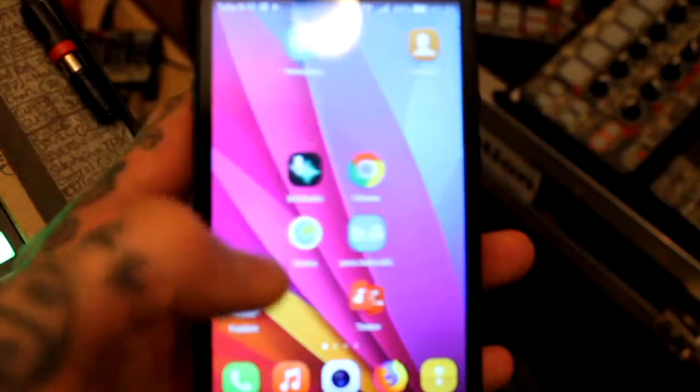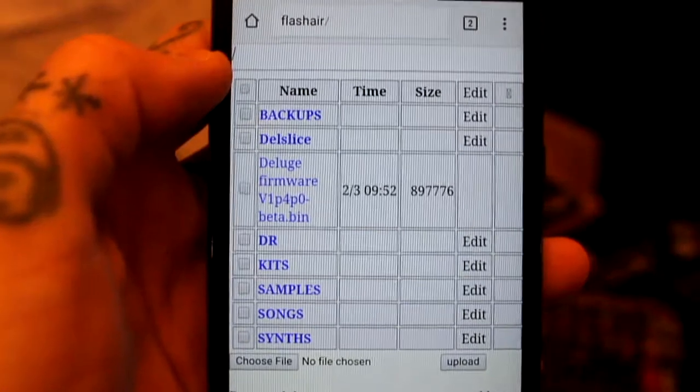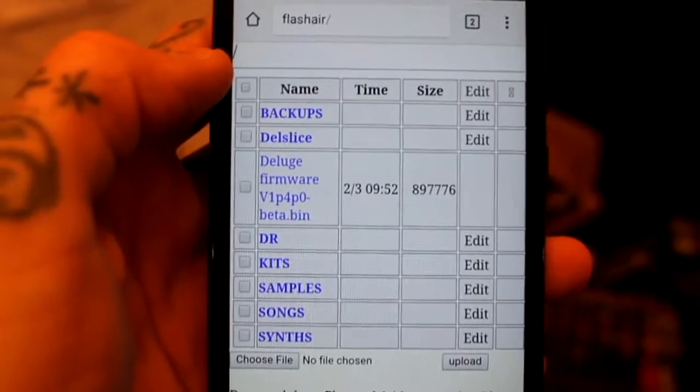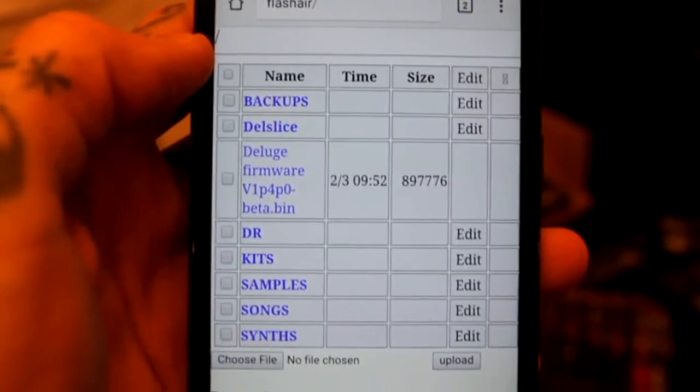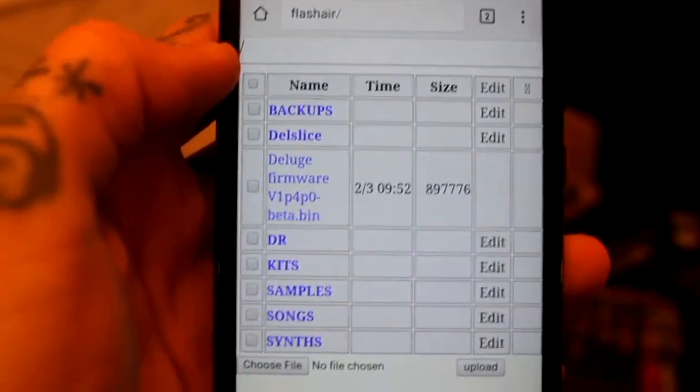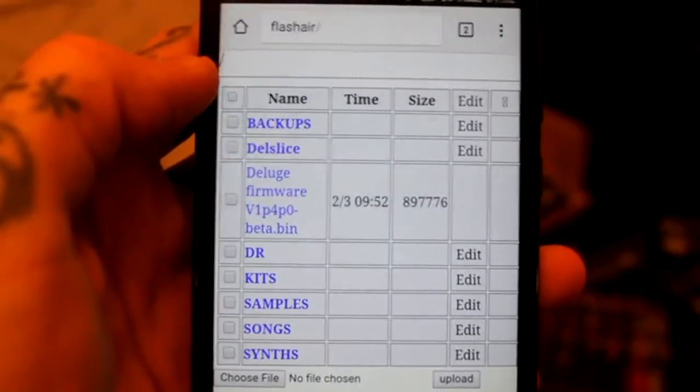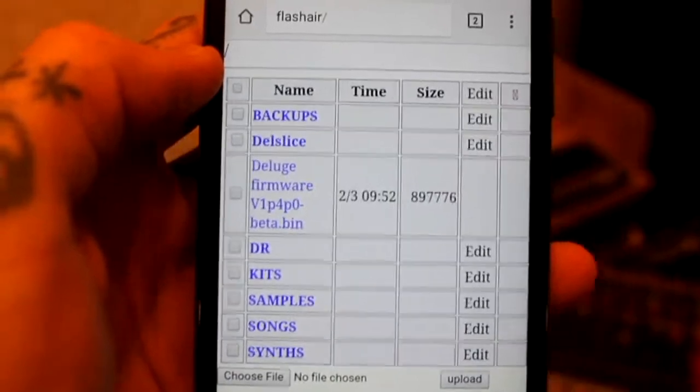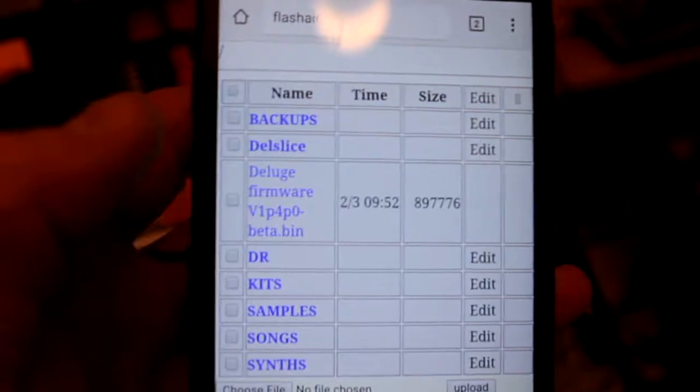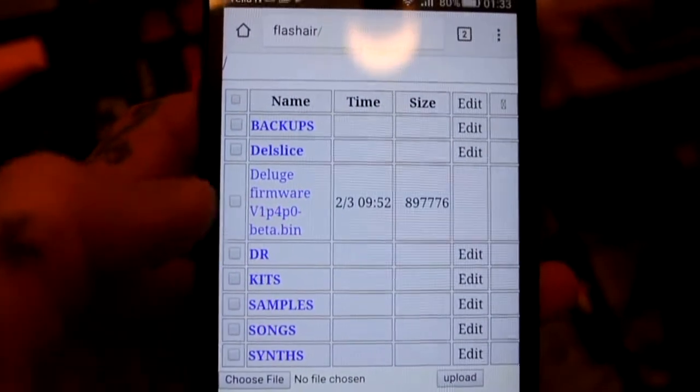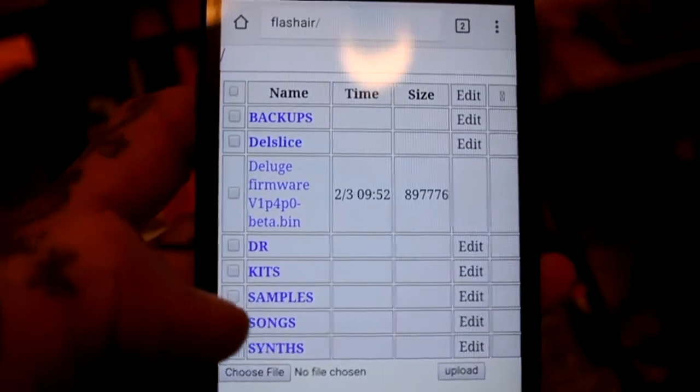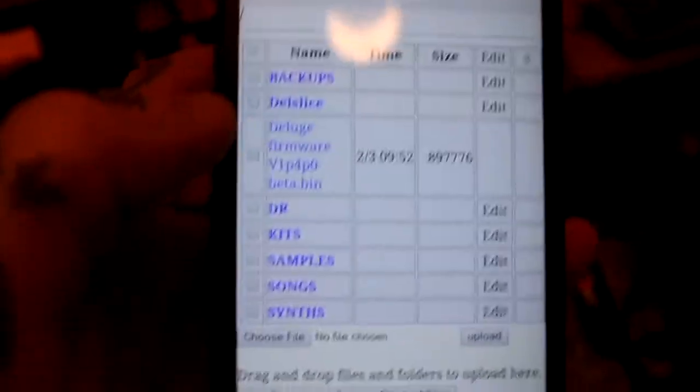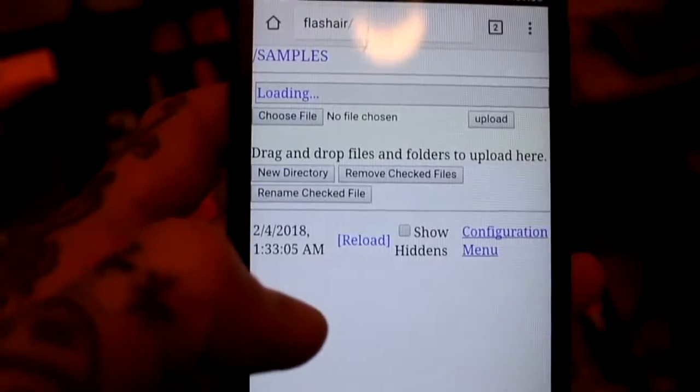Open a browser, here we are. This is the Downrush browser, this is the root directory of the SD card, so we can browse files and we can upload and download stuff like kit samples, songs, and synths.